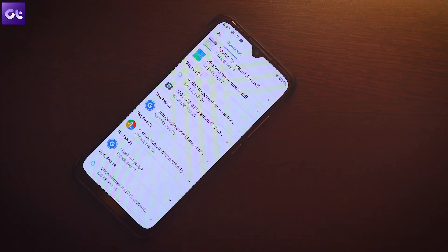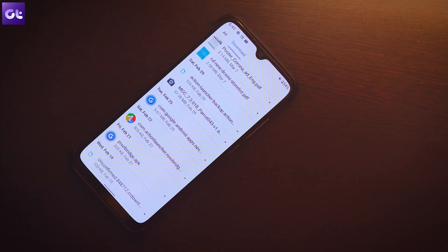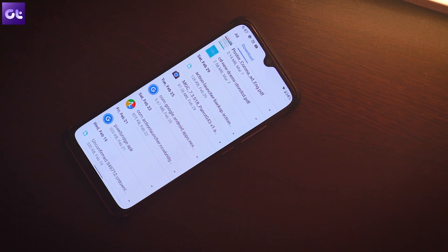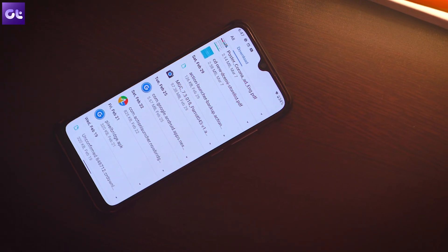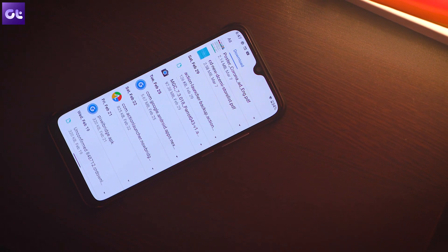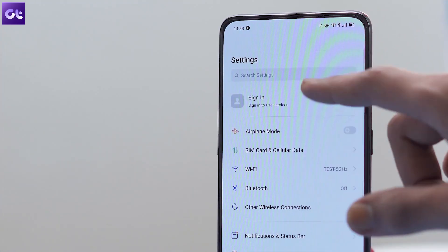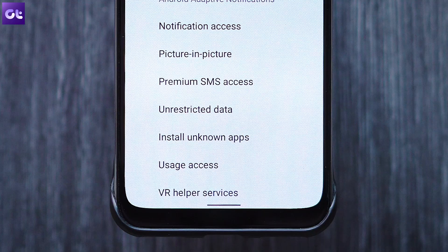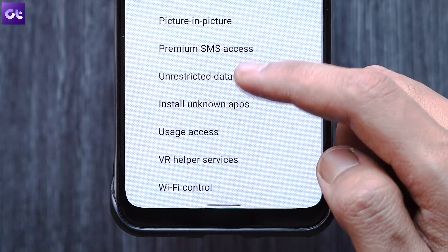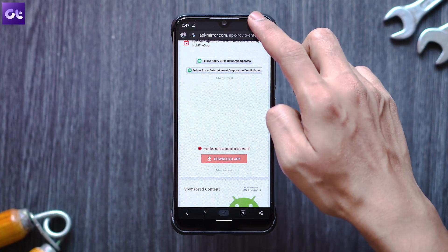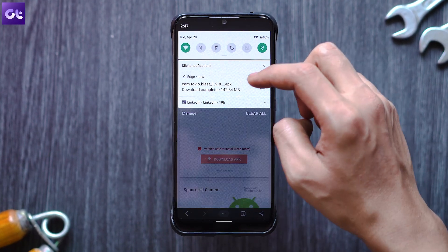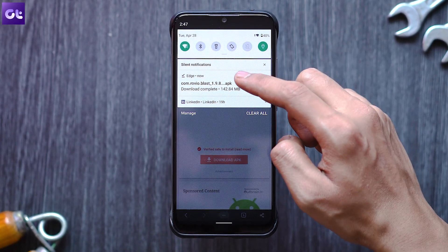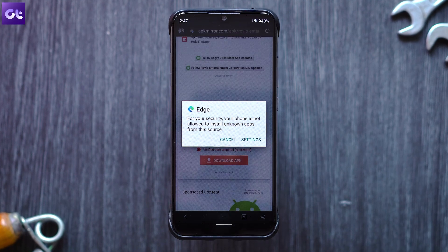The very first thing you need to check is whether you have enabled Unknown Sources on your device. Head over to Settings, tap on Security, and enable the toggle next to Unknown Sources. For newer versions of Android like Android 10, the process is easier.